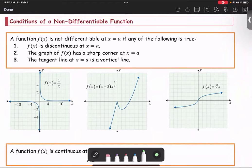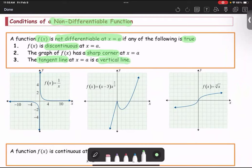Next we are going to look at conditions of a non-differentiable function. A function f of x is not differentiable at x equals a if any of the following is true: number one, the function f of x is discontinuous at x equals a; number two, the graph of f of x has a sharp corner at x equals a; number three, the tangent line at x equals a is a vertical line, or the slope is undefined.